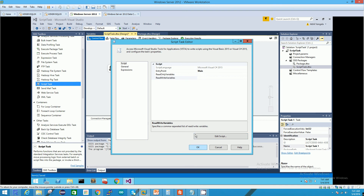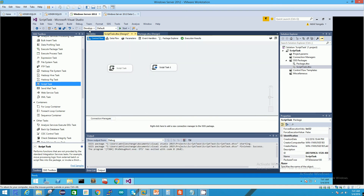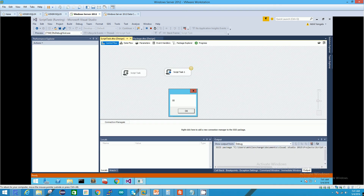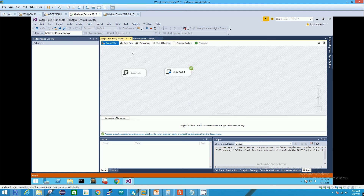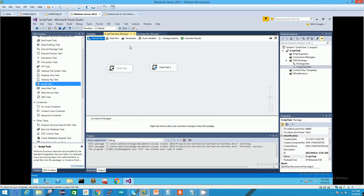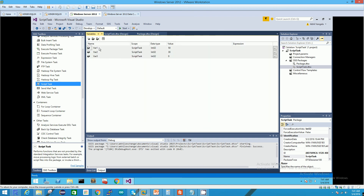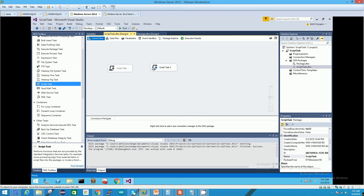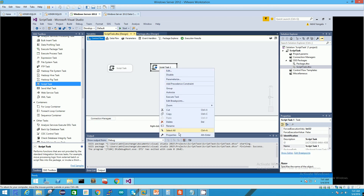Let's save and close this script, click OK, and run it. The output will be the same as before — the message box shows variable three, which is the sum of variable one and variable two. Just make sure these variables are already created in the package, as shown in the last video. This is the Variable Dispenser method of reading and writing variables in a script task.